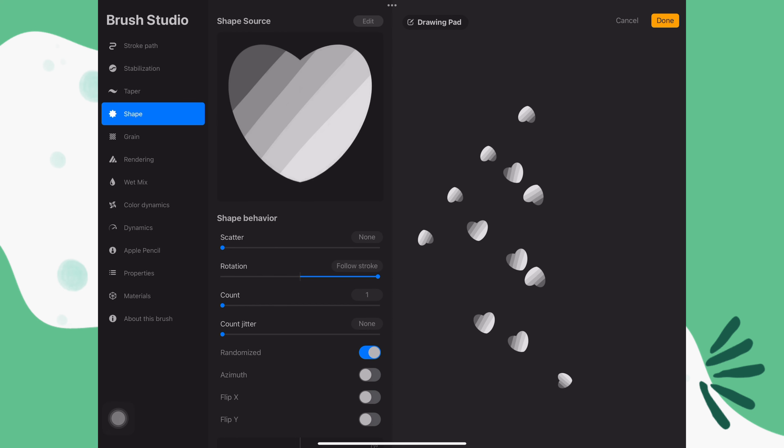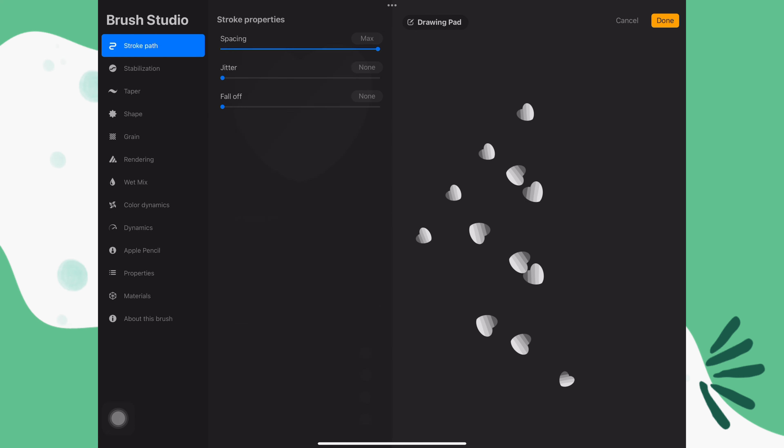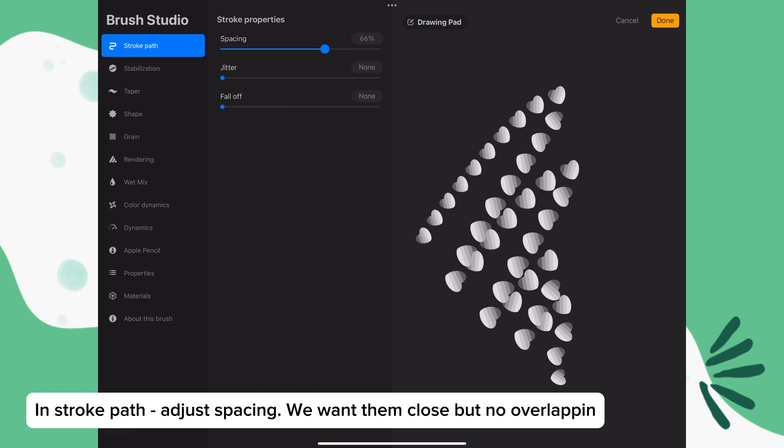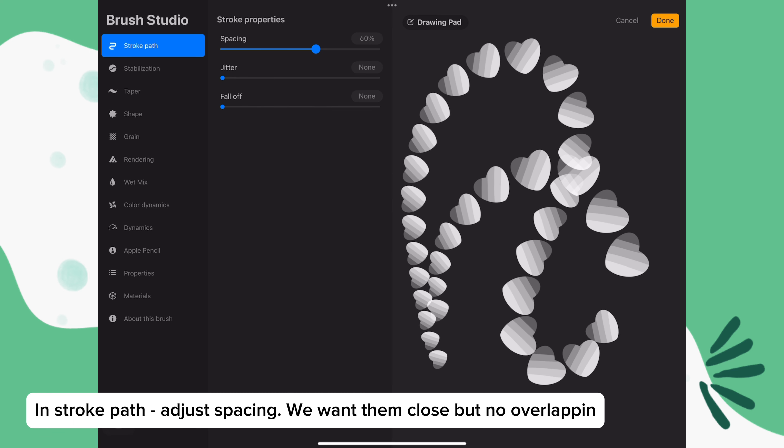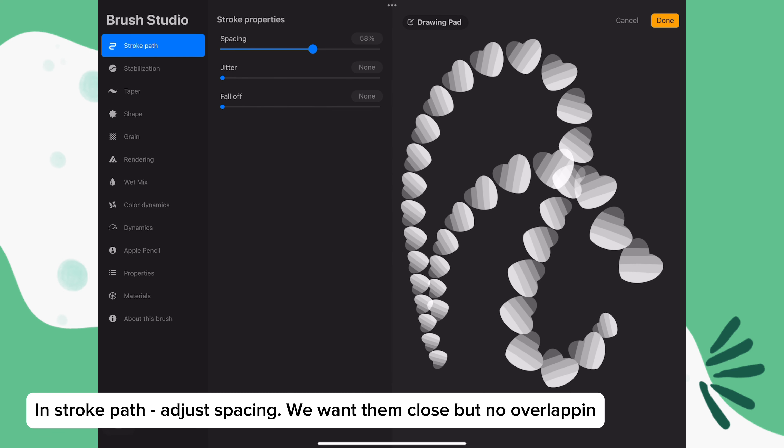In shape, turn off scatter and randomized. Then adjust the spacing until the hearts are just touching.